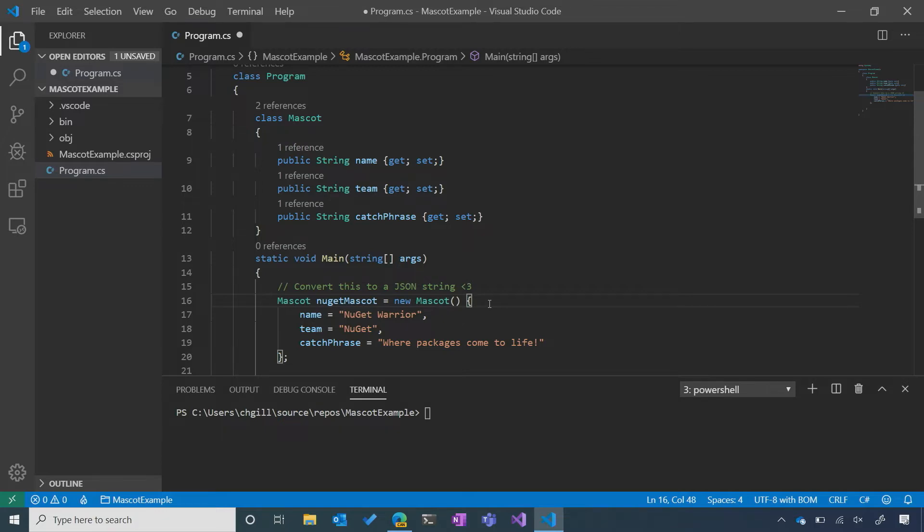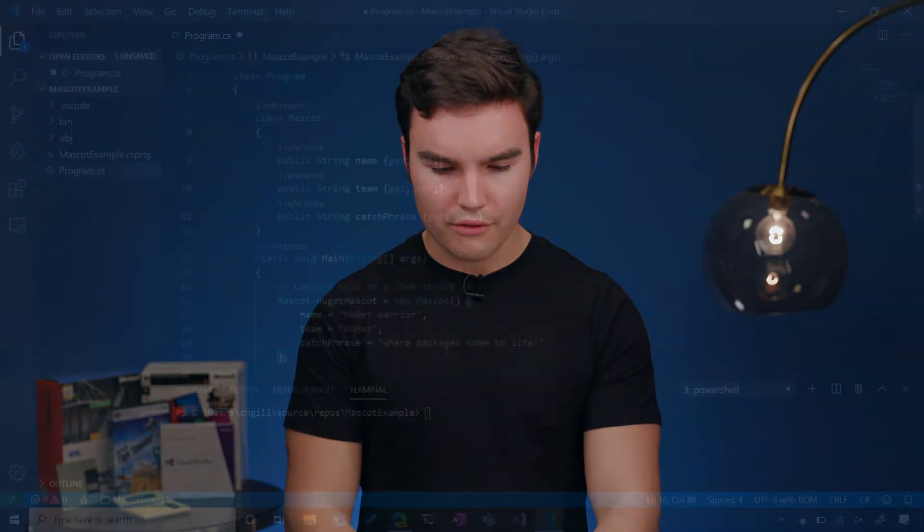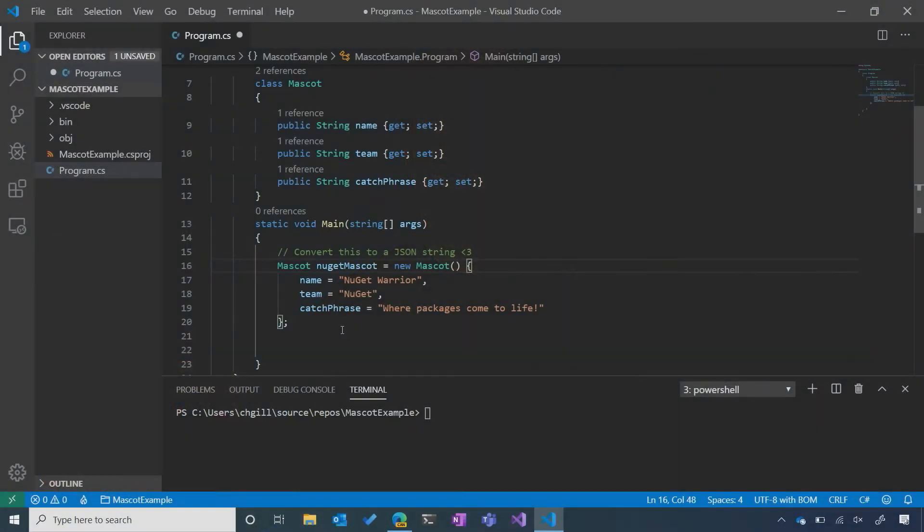and his catchphrase is where packages come to life. Now, I'd love to upload my NuGet mascot to an online registry of awesome mascots. The only problem is that the registry requires me to upload his information in the form of a JSON string. So, my goal for this tutorial is going to be to convert this NuGet mascot object into a well-formatted JSON string.